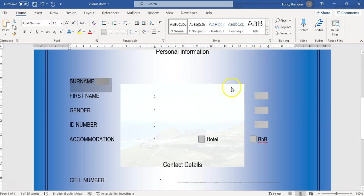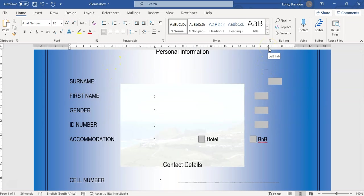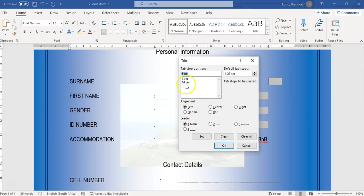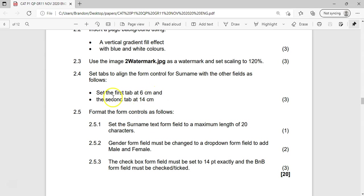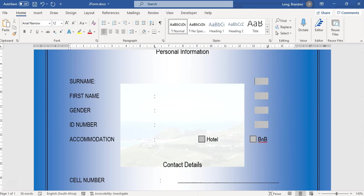Looking at it, I have a feeling that the 14cm tab should be a right tab. So I'll go back to Tabs, select the 14cm one, change it to a right tab, and set it. That looks a little better. They didn't actually specify the tab type, but visually you can see it should be a right tab.